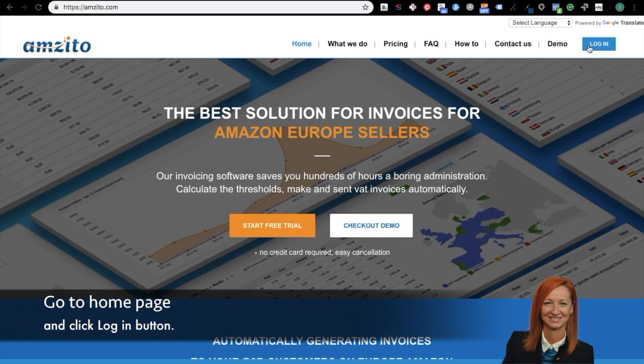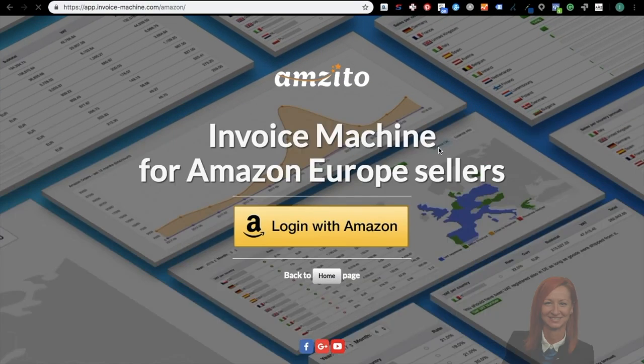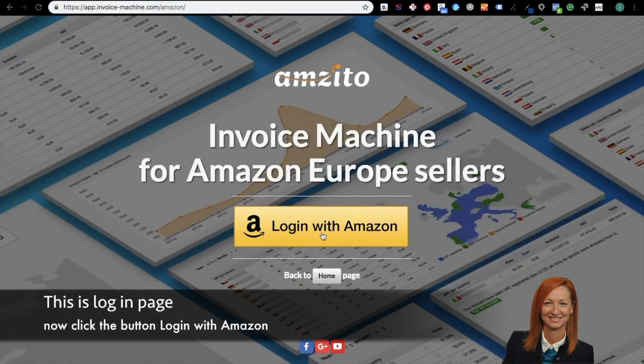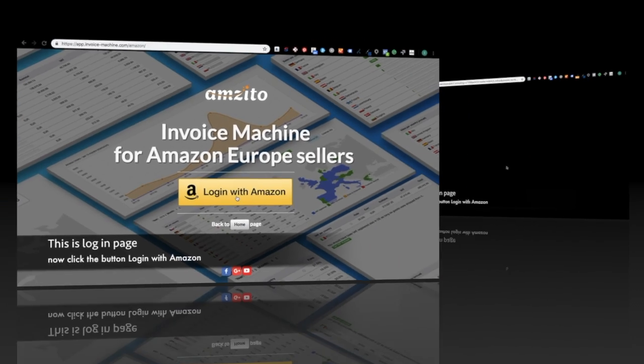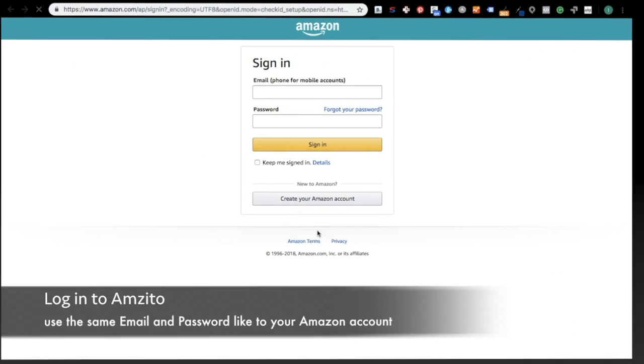Go to the home page and click the Login button. This is the login page. Now click the button Login with Amazon. Login to Amzito uses the same email and password as your Amazon account.